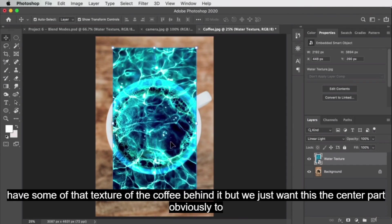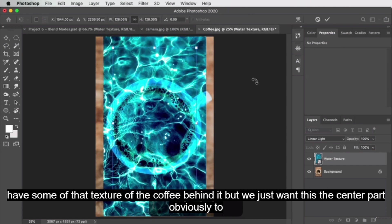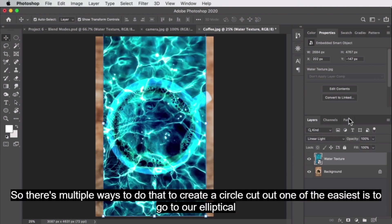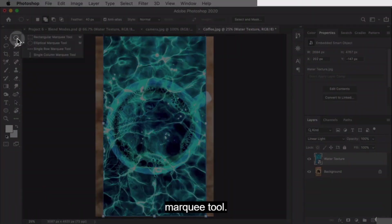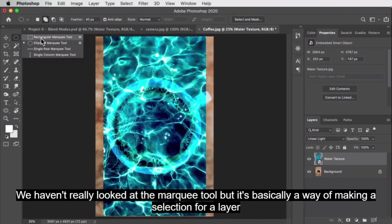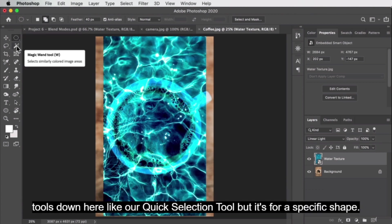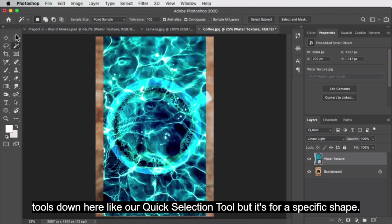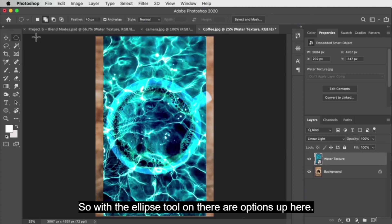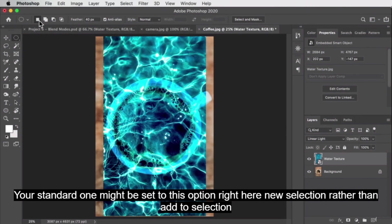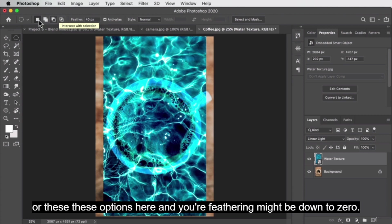We just want the center part — the inside of the coffee mug — to show the selection. There are multiple ways to create a circular cutout. One of the easiest is to use the elliptical marquee tool. It's basically a way of making a selection for a layer that you can then copy into a new layer, delete, or all kinds of stuff — similar to selection tools like the quick selection tool but for a specific shape.